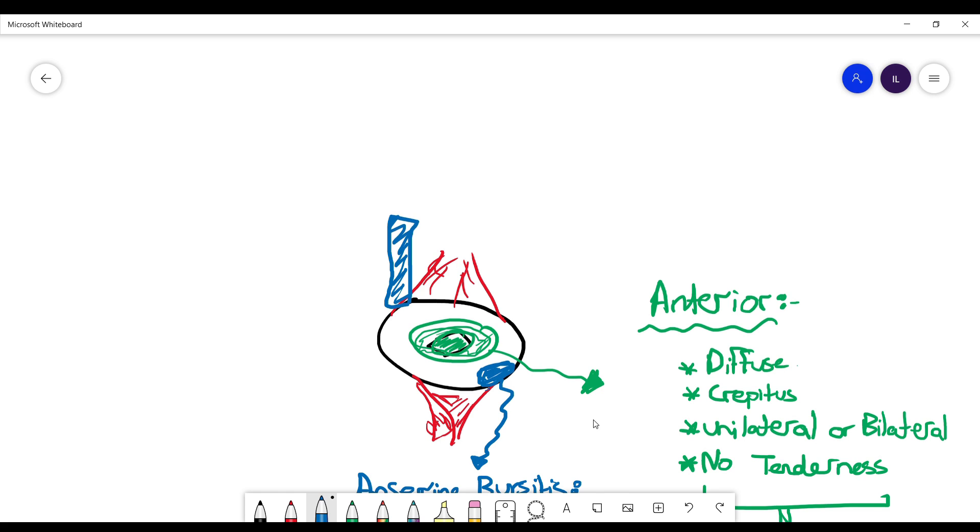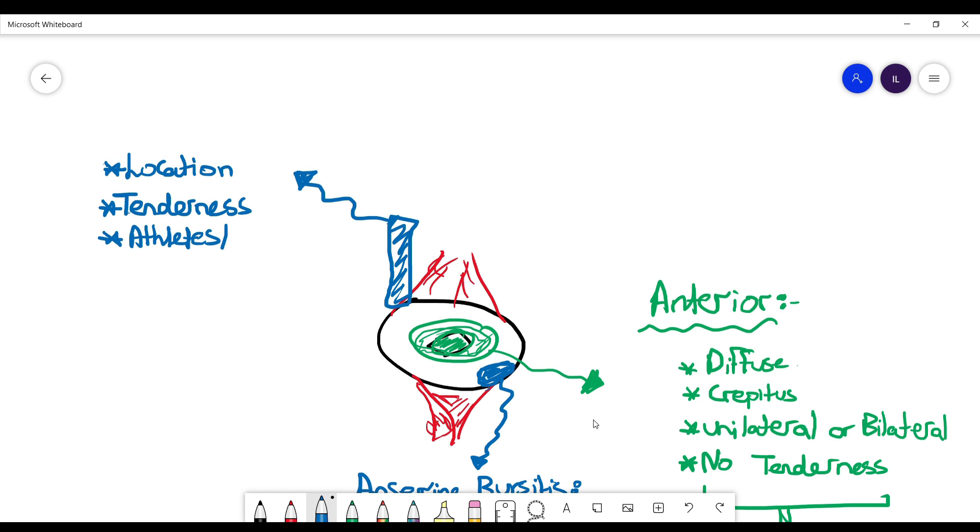Inflammation can develop secondary to overuse, like in athletes for example. The patient will have tenderness in that area. At this point we will call it iliotibial band syndrome.